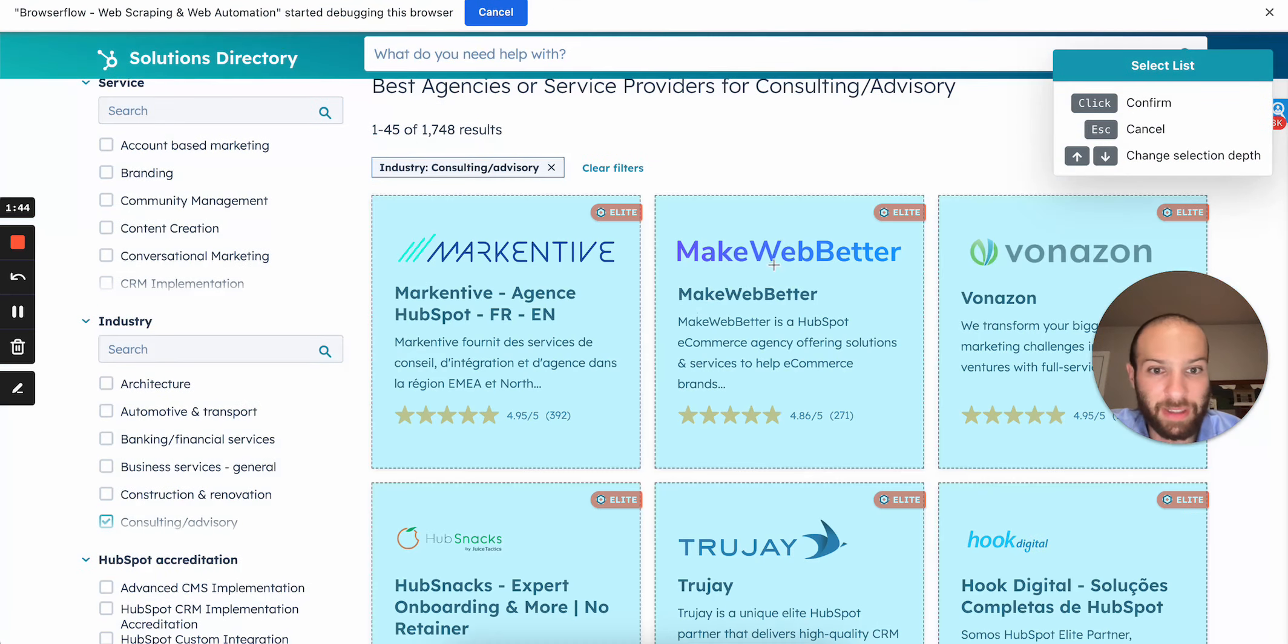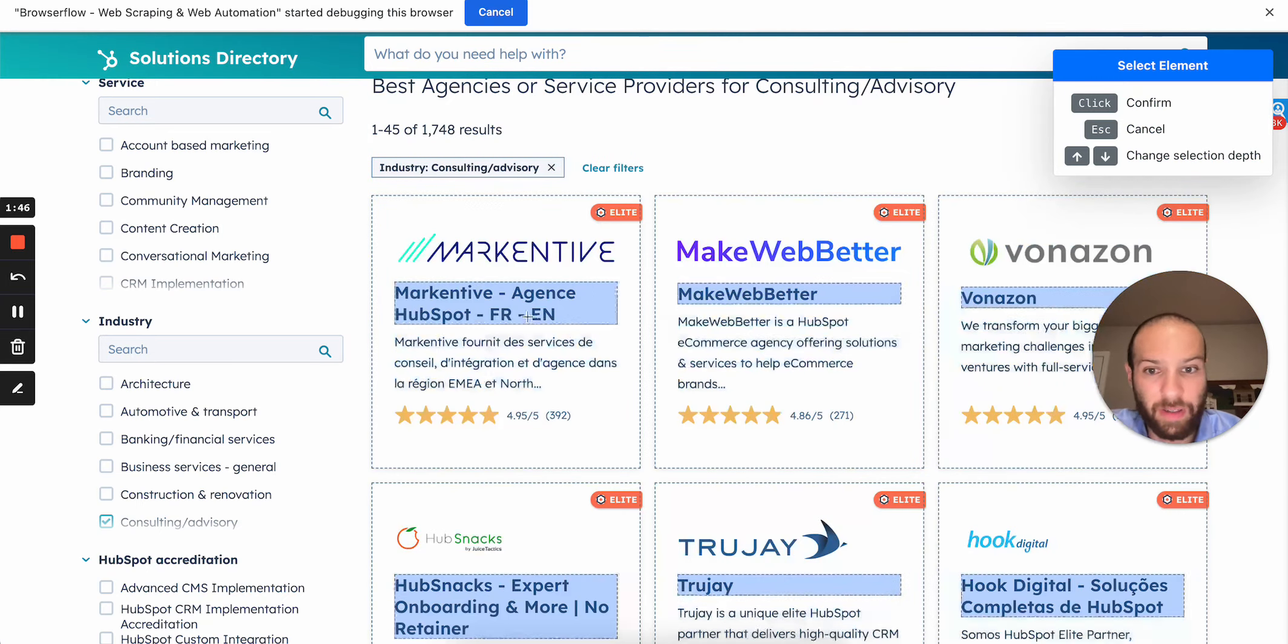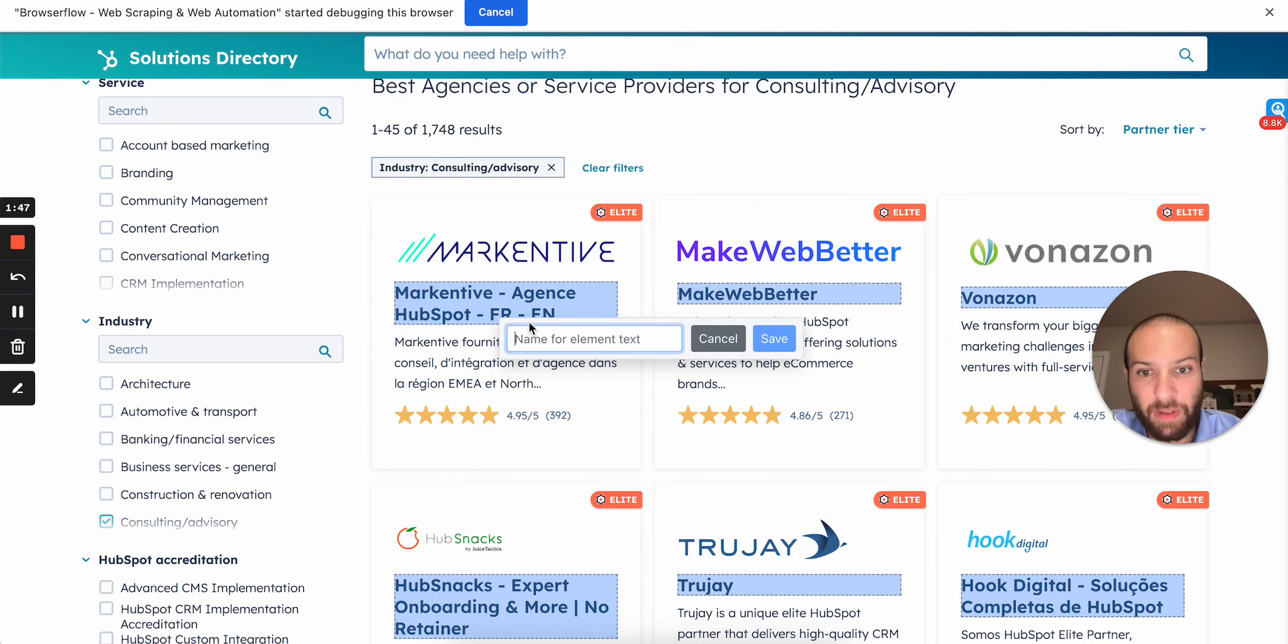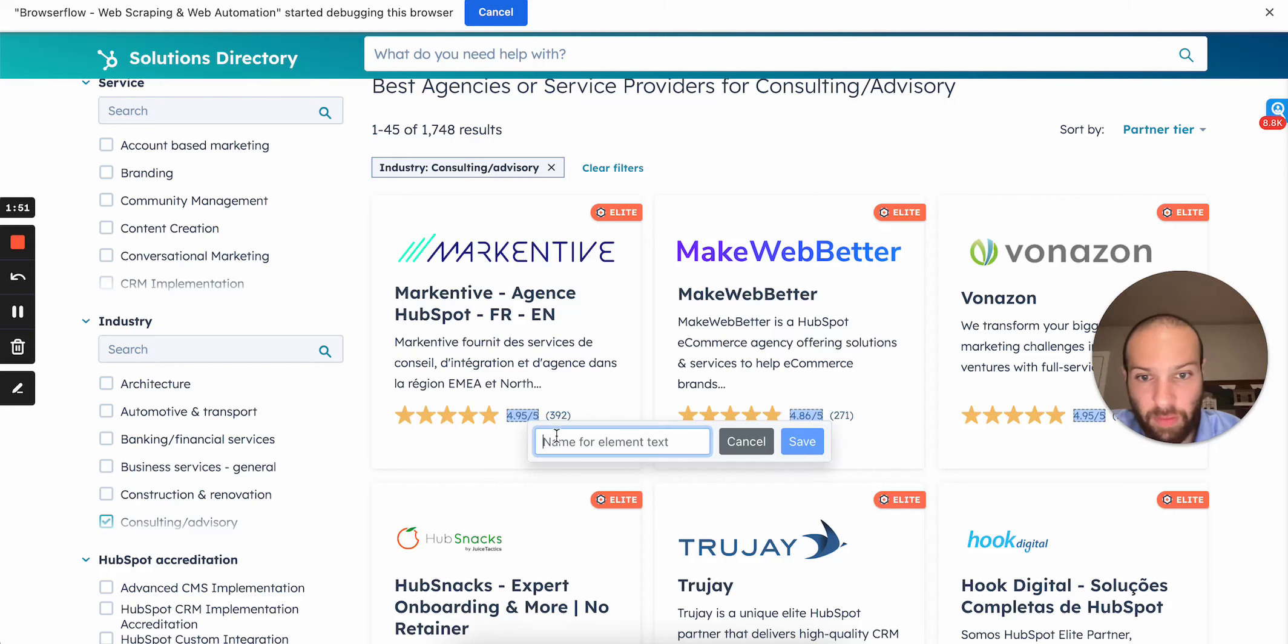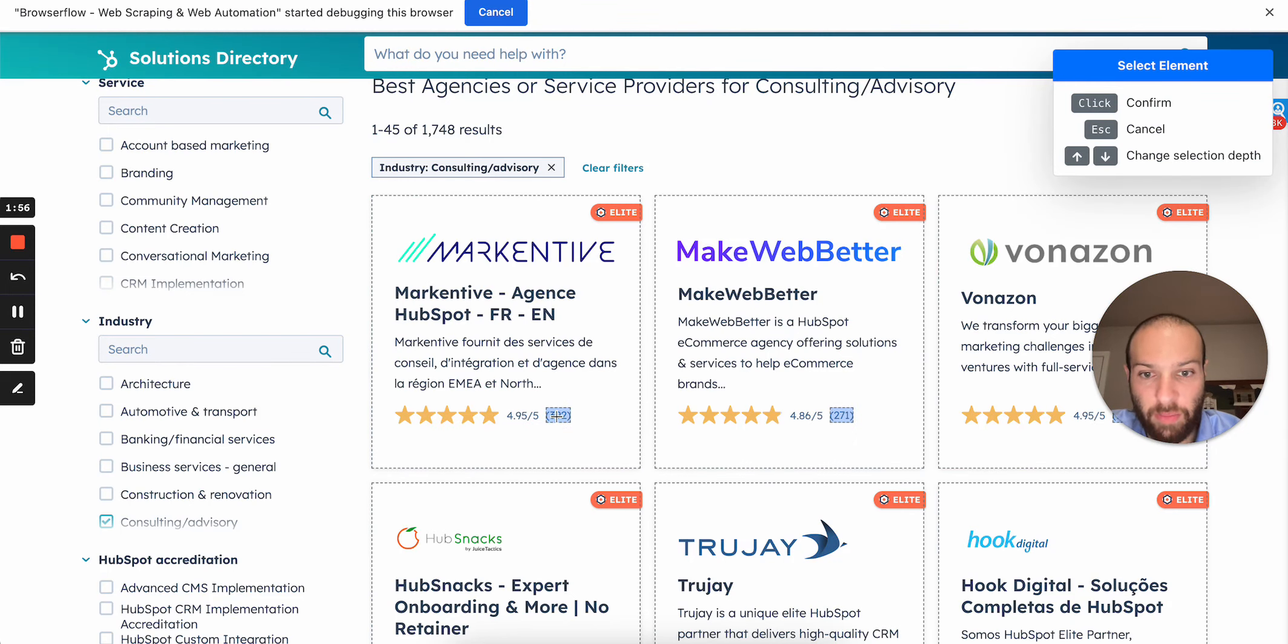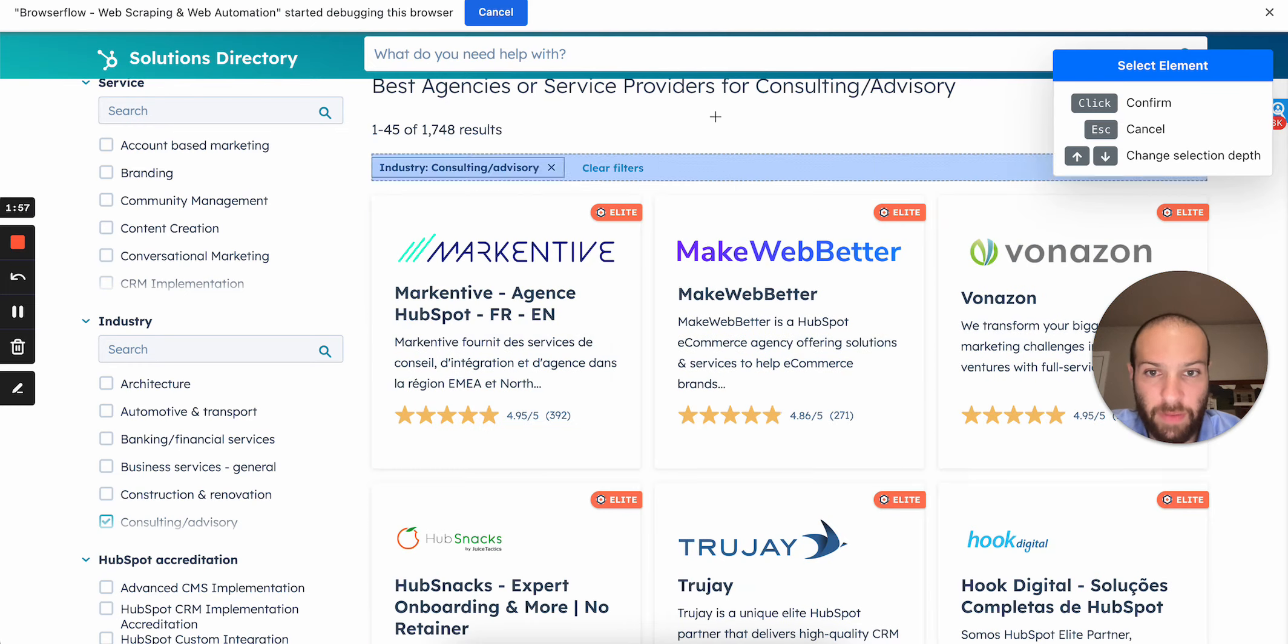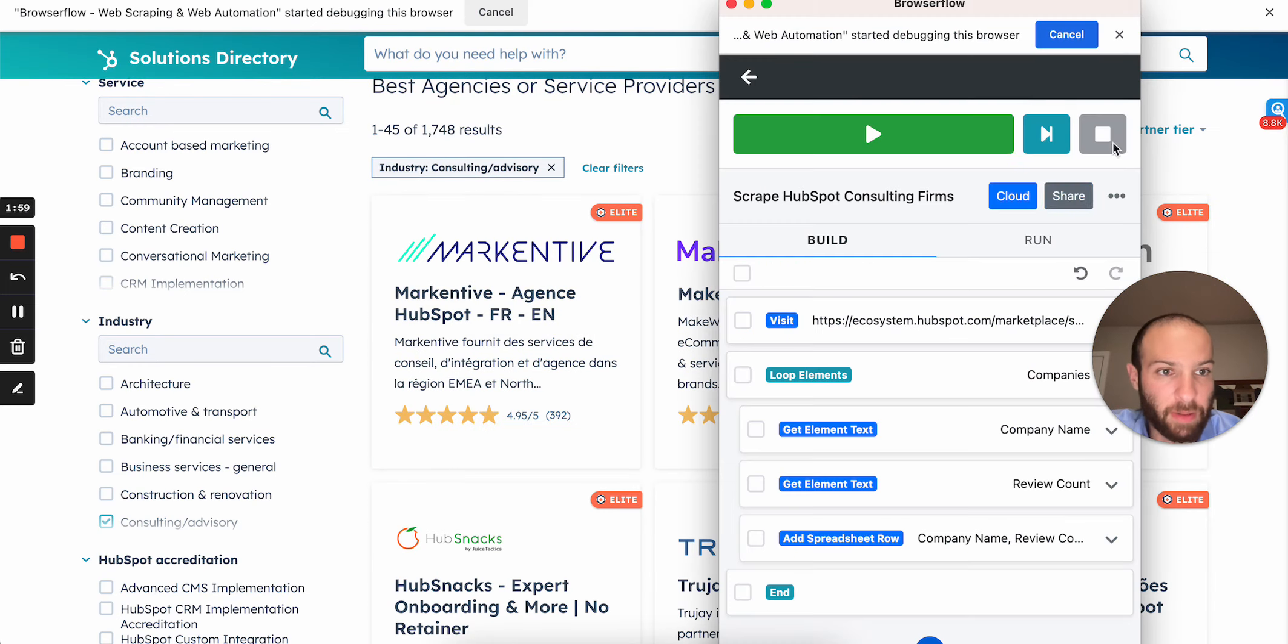You click select list and you grab the companies. Then we're gonna grab the name, company name. And I'll grab the number of reviews as well, and the review rating. So let's go stop recording.